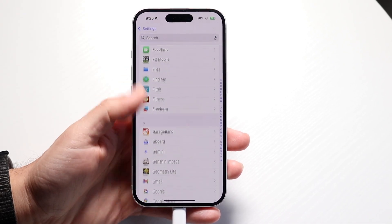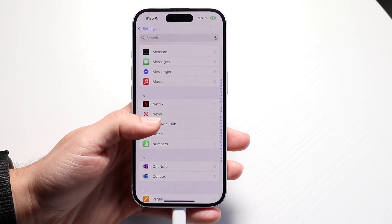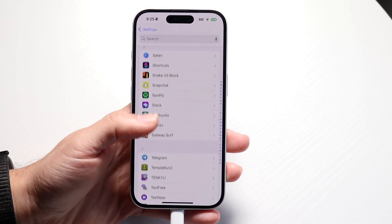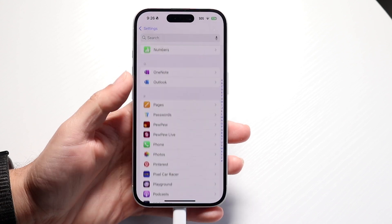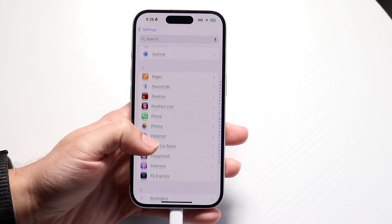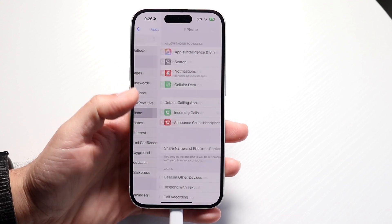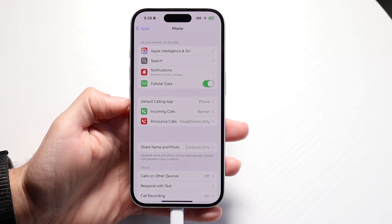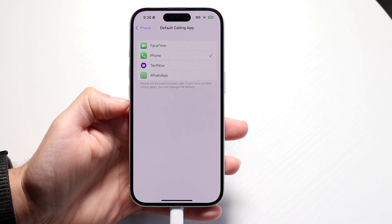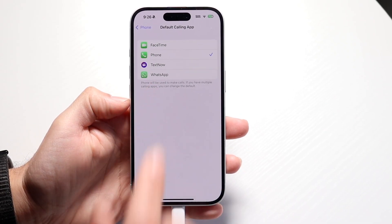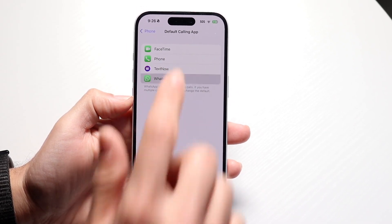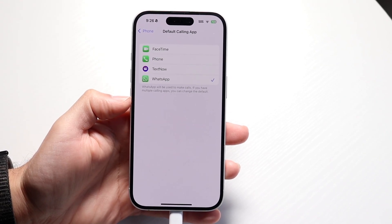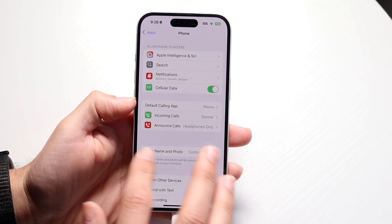Go and click on Phone — you should be able to see it somewhere here. After you see the Phone app, there should be an option that says Default Calling App. You can click there and change it to WhatsApp. Tap on WhatsApp and it'll automatically change it to WhatsApp instead of using the standard phone application.